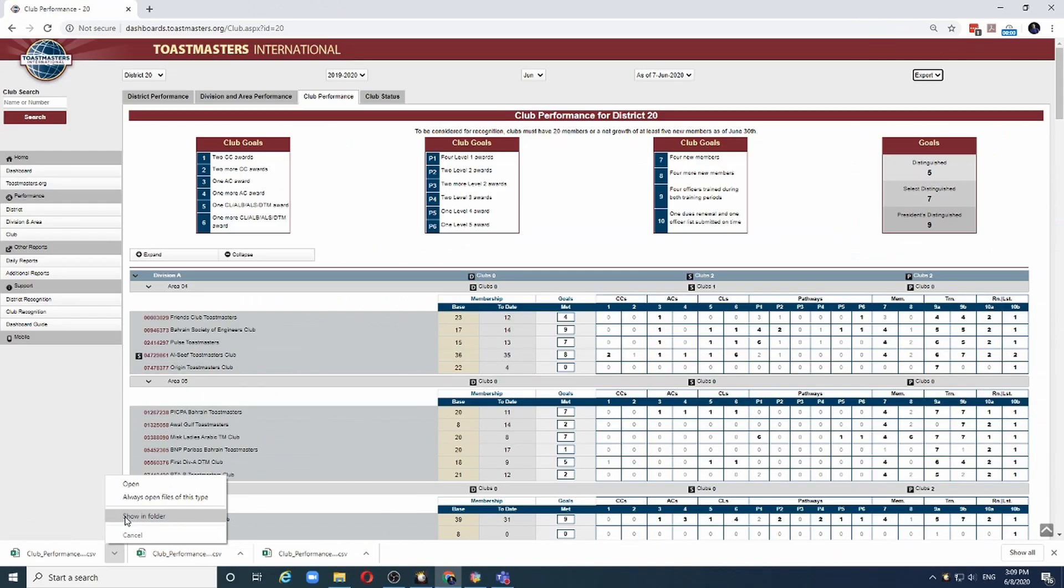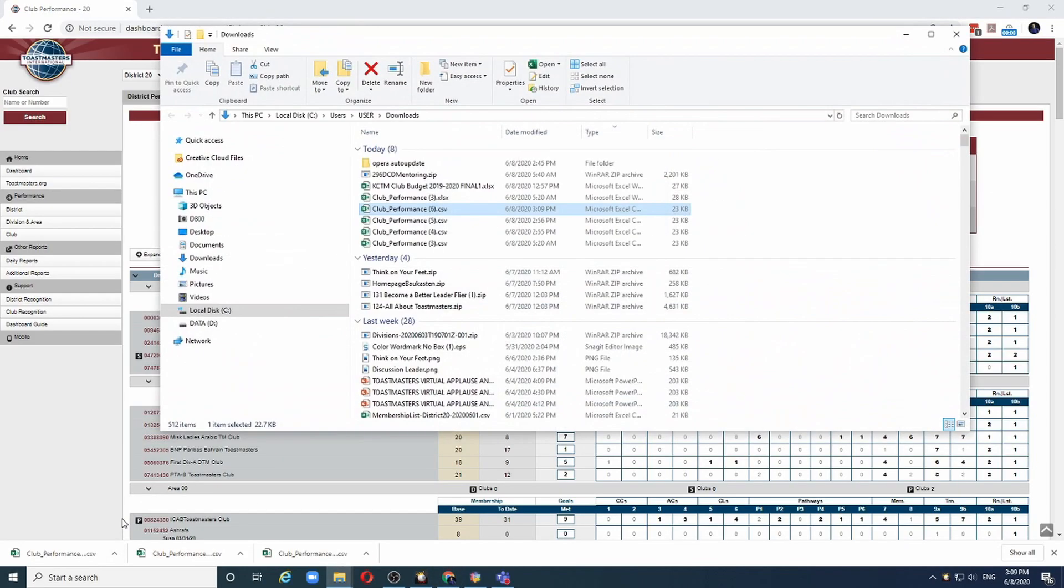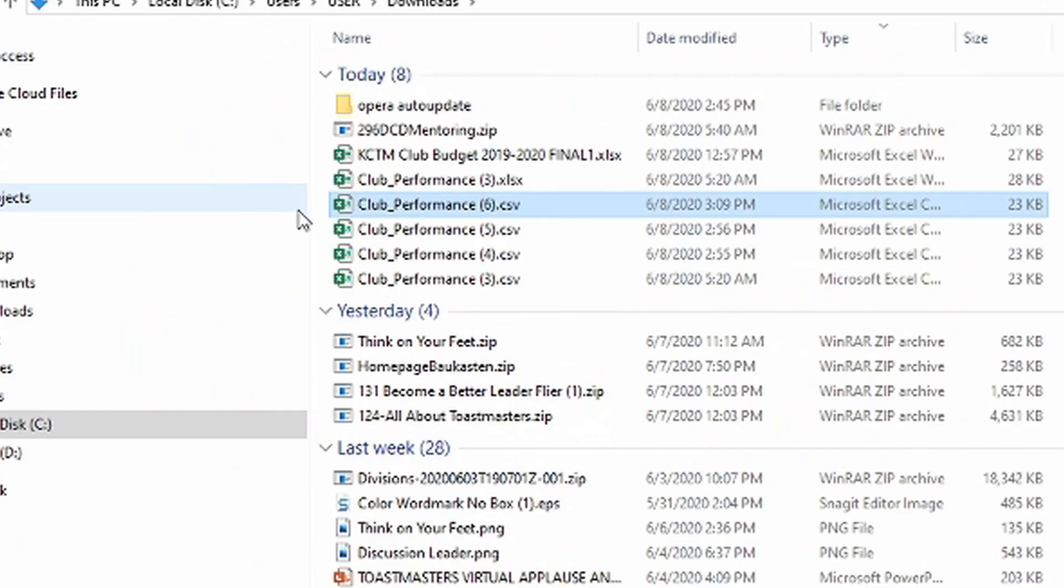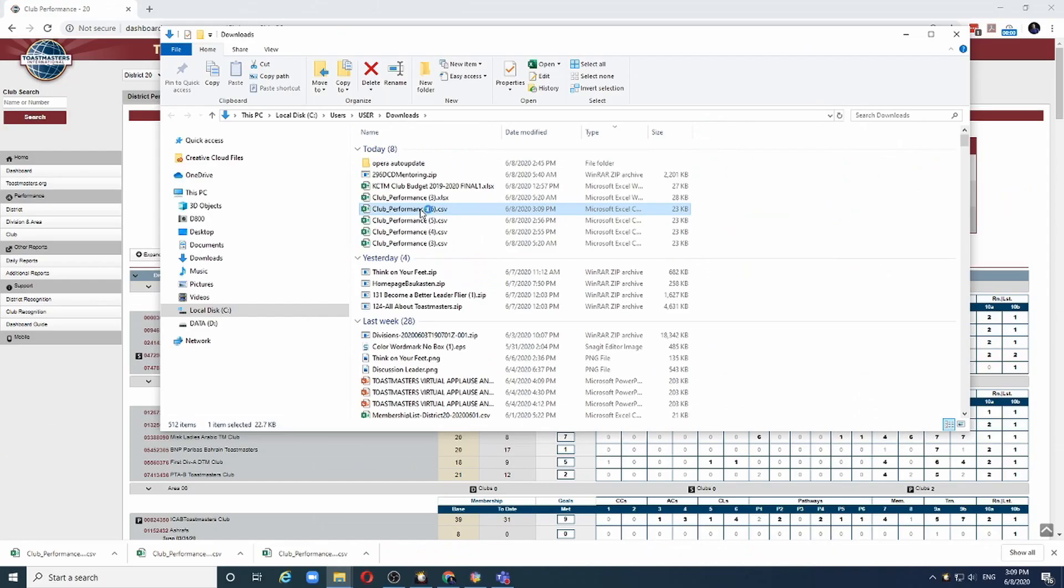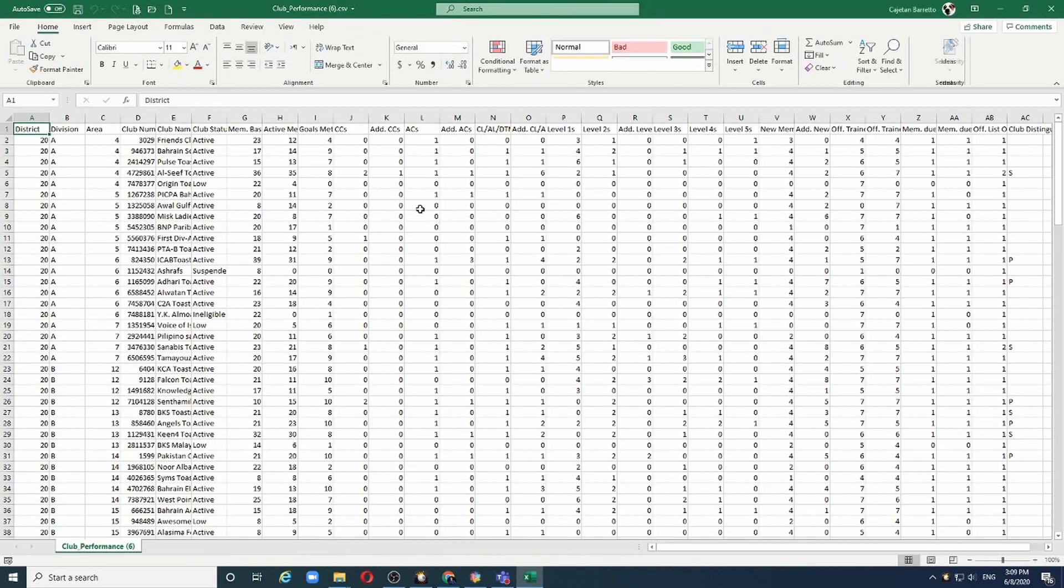Let me click on show in folder and the file that I have just downloaded is here. Double click on it and you have it in Excel.